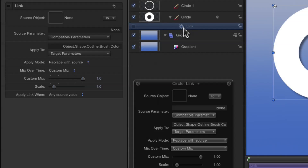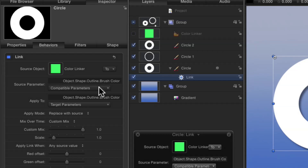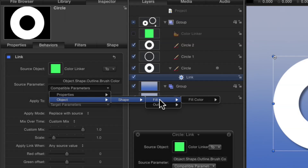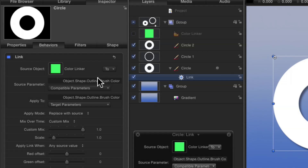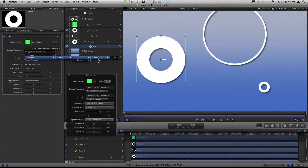It shows up disabled by default because it doesn't know what to link to. Over here in the Behaviors tab, and also in the Heads Up Display, there's a Source Object Well. I'm going to drag the Color Linker into that well. It says it will link this object's Brush Color to its Brush Color. You don't have to link Brush Color to Brush Color — you could link to drop shadow, object shape, outline, or fill. It guesses the best match, but in this case the shape doesn't have an outline, just a fill, so I'll choose Object > Shape > Fill > Fill Color > All.